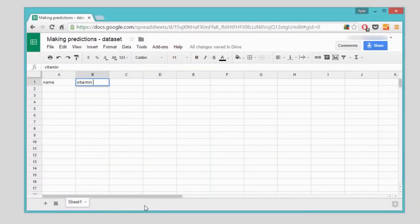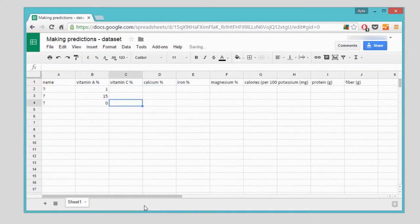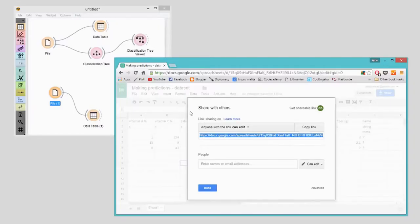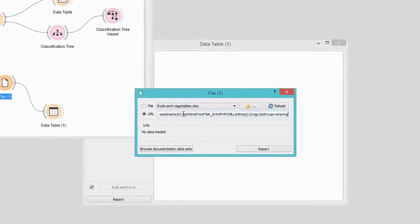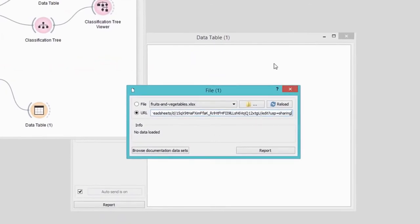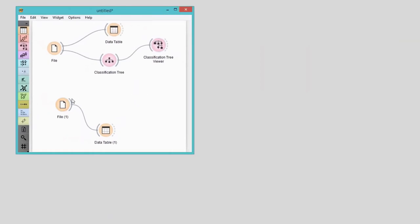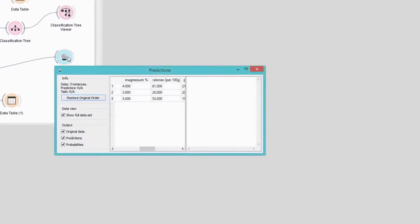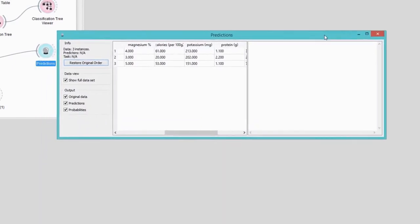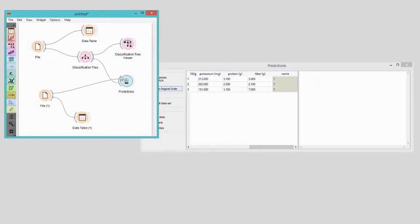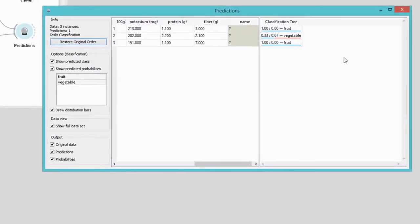Say I have my own three plants for which I would like to know whether they're a fruit or a vegetable. I know their potassium, vitamin and calorie values, so let's write this down in Google Sheets. I need to use the exact same names for the features in my test dataset so that Orange can match them correctly. Now let's load the data in Orange and read it in the data table widget. Connect the file widget with predictions. We need to give the widget some classification model first. I've already built the model from my training set with the classification tree widget. Now all I need to do is connect the classification tree to predictions. I can now view the predictions directly in the widget.